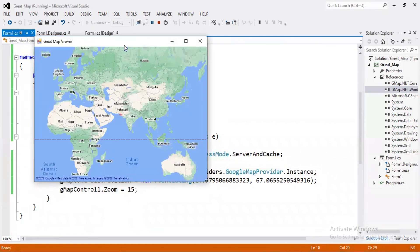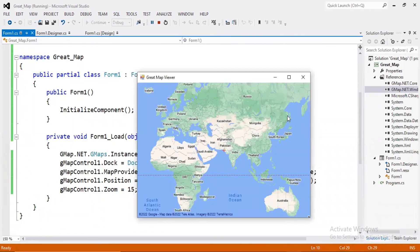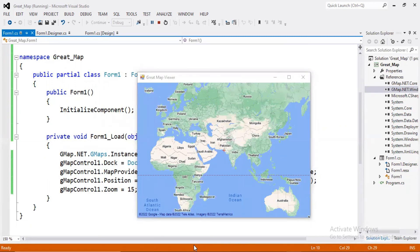Okay, here we go. The map is updated. In the next video, I will show you the location. That's where you have a location. We will show you more in the next lecture. Goodbye.